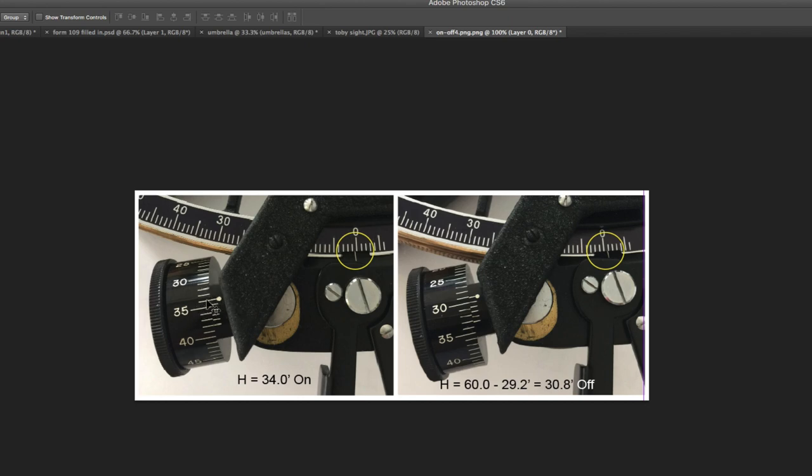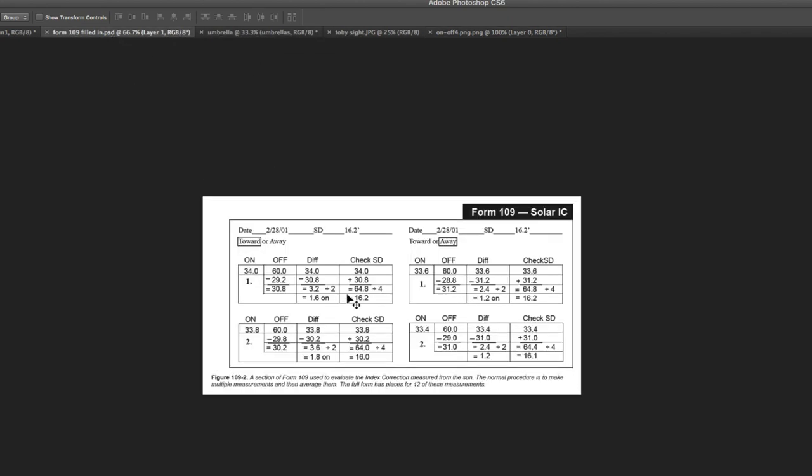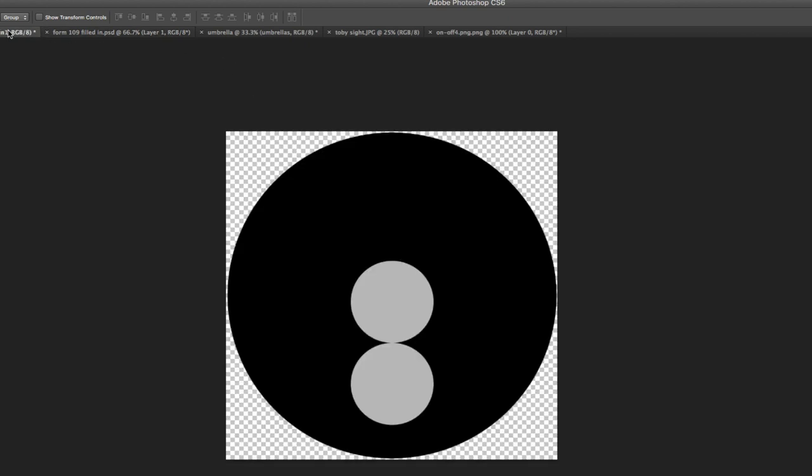For example, 34, 33, 32, 36, some number like that. It's basically two times the semi-diameter plus the index correction is what that is. So, that is that number. And I write that 34. I write that down. And I'm going to put that in the form. That was 34.0. And that's on. And I'm moving in the toward direction. That means the sun's going up the dial.